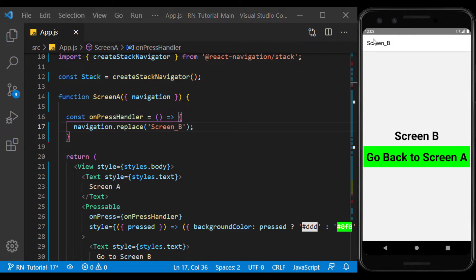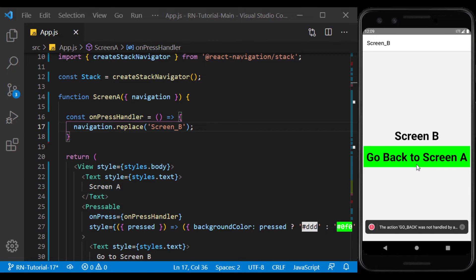So there is no more back button on the header, because Screen B is the only item inside the stack. And if I touch this button, it will give us an error, because it's not possible to return to the previous screen.